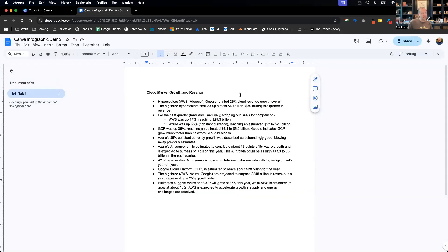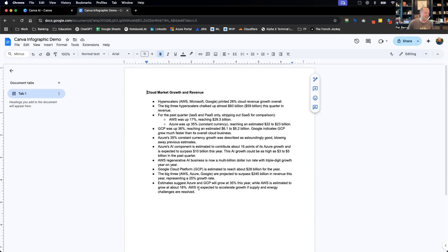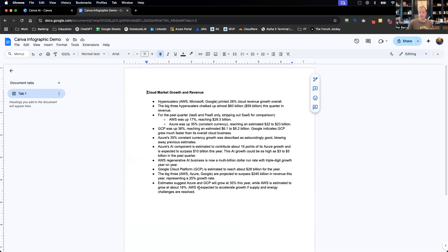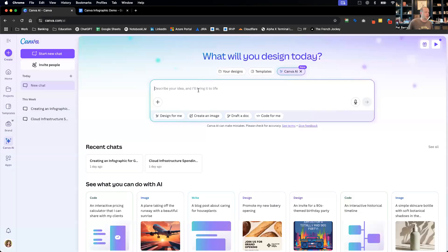So I have some just base, really exciting bullets around cloud market growth and revenue. We'll input these in a second, but basically I want to be able to have Canva create an infographic for me just as I copy and paste in some bullets. So why don't we start. If you go to the home page, you'll come to this, usually like a templates or your designs.